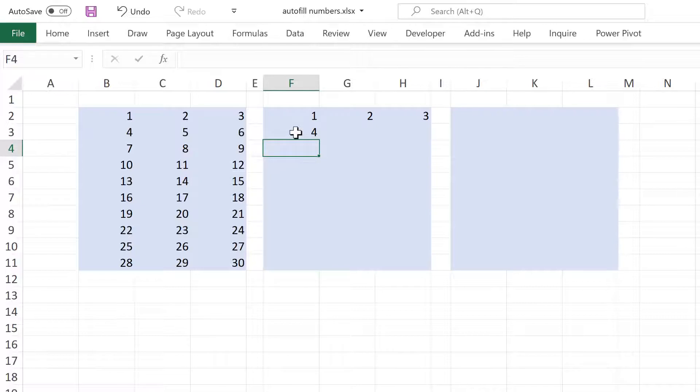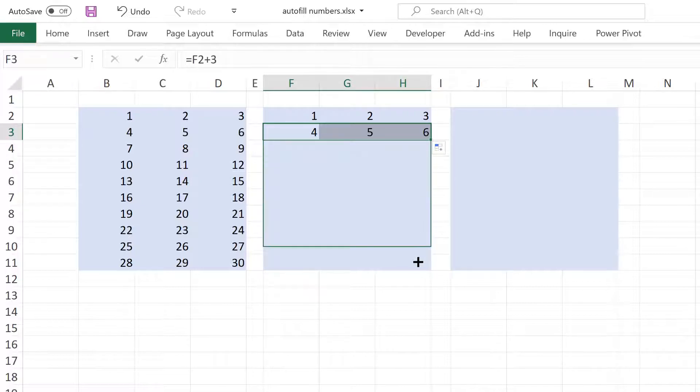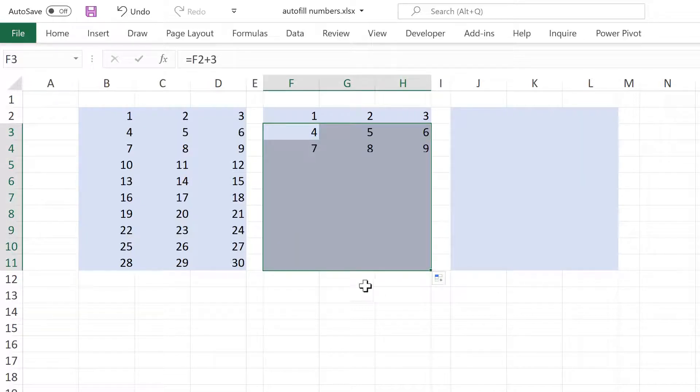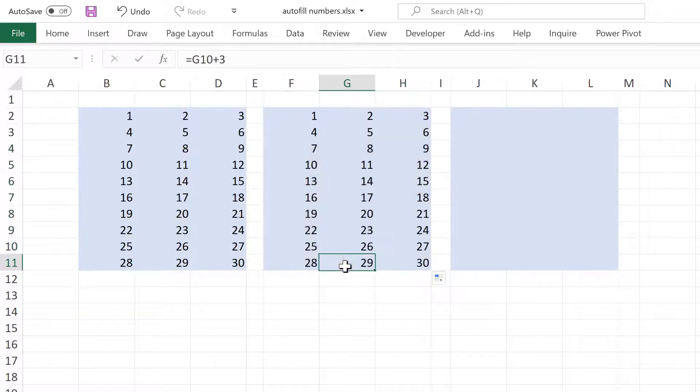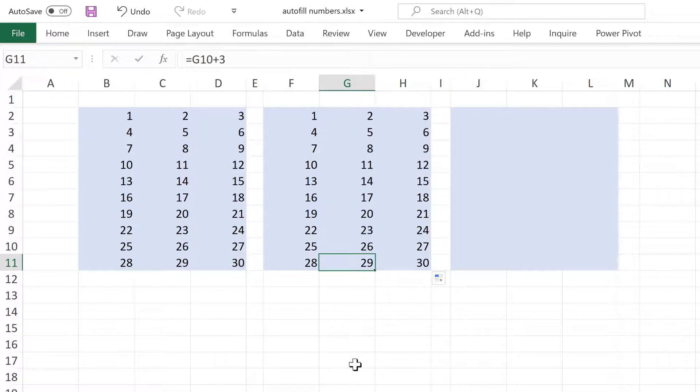And then I can click and drag this across and then down. And this method works because all of the cell references are relative references. So they're always looking at the number in the cell above and adding 3 to it.